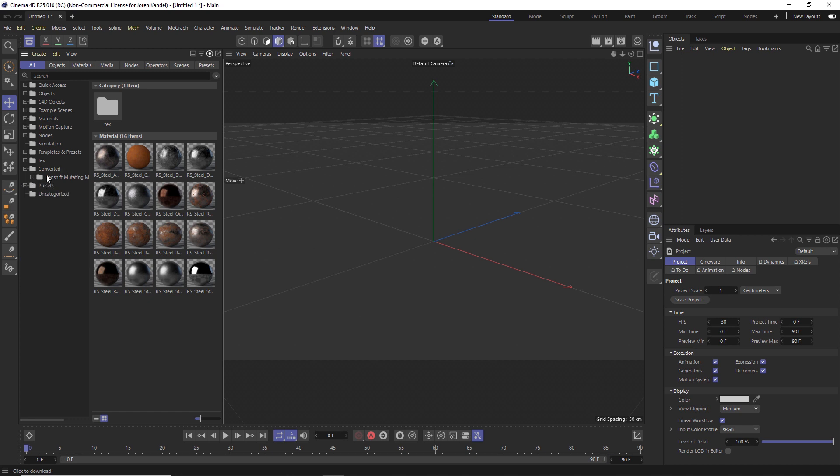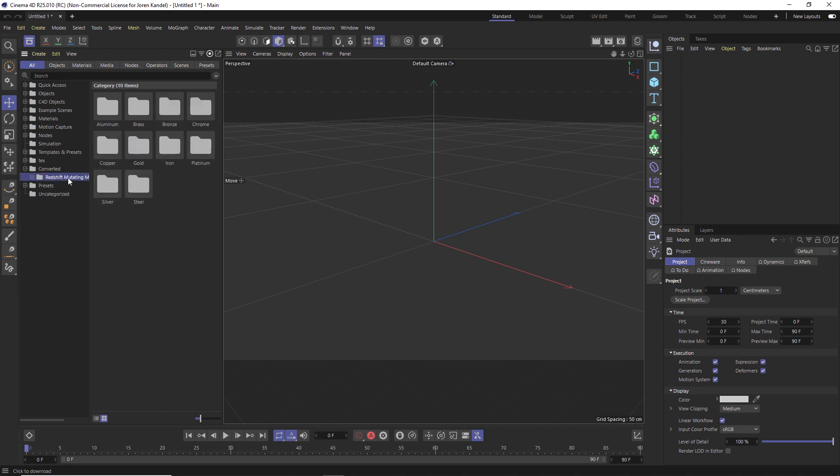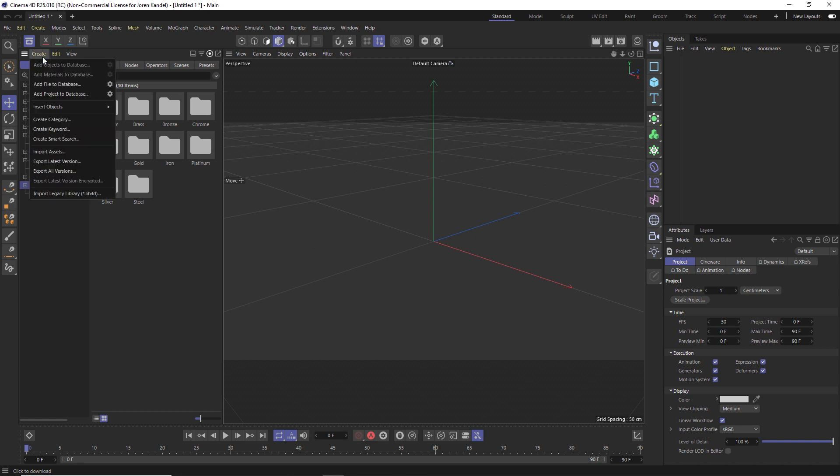And you can also organize this however you want. This folder you can just drag and drop it and put it to any other folder, create new folders, do whatever you want. You can create a really nice organized system here. So this is how to add a new lib4d to the asset browser.